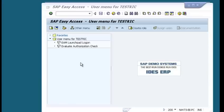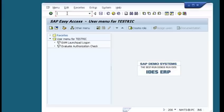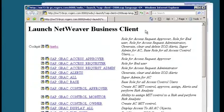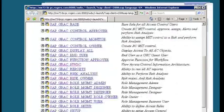Now let's look at the important transaction codes in SAP GRC. The most important transaction code you will use predominantly is NWBC, which stands for NetWeaver Business Client. Entering NWBC takes you to a screen that launches the NetWeaver Business Client, showing different SAP roles provided by SAP to perform various activities in the SAP GRC system.